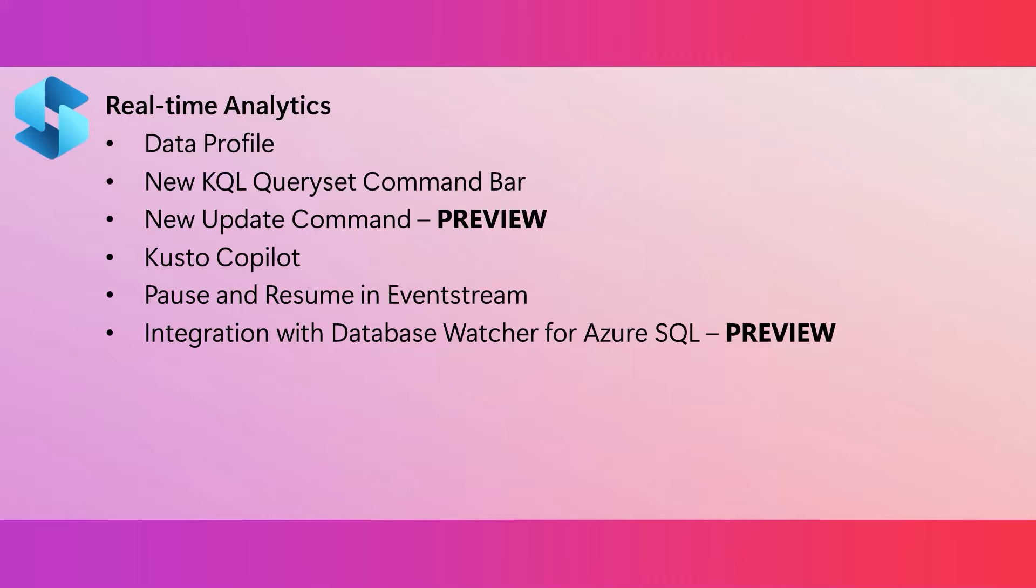The update command is now in public preview. This allows you to update existing records in a Kusto table. This is really useful for fixing ad hoc data issues. And it can be leveraged in a data loading pipeline. And check out the update command's what-if mode. It will let you try the command before running it on your data.